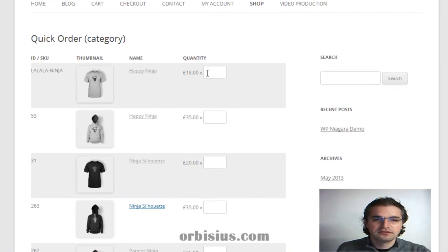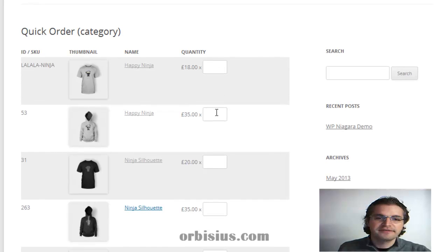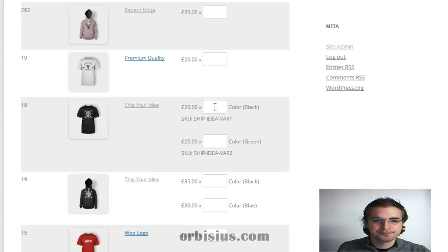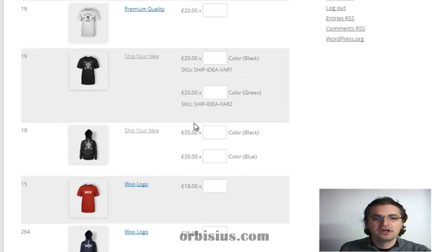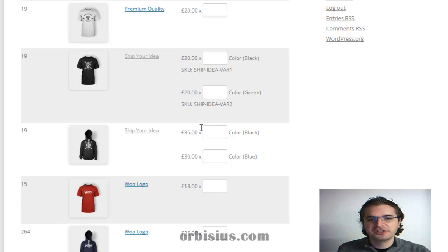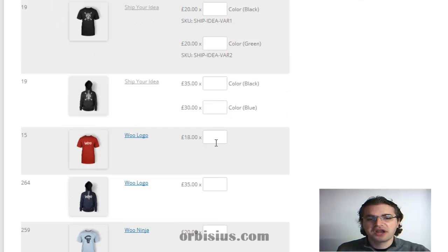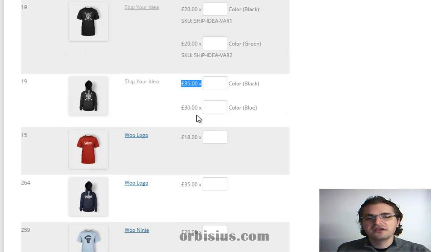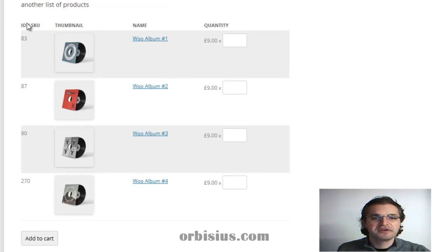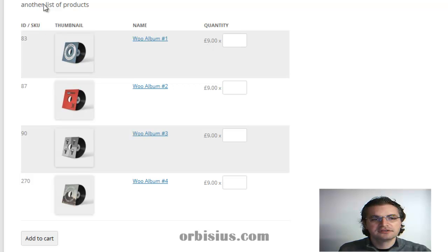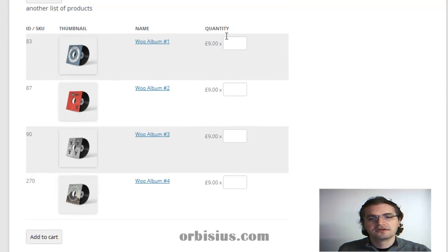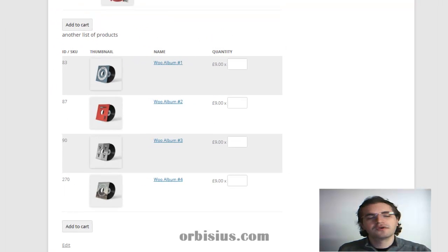Here's how the end result will look like. The pricing is on the left and there's a quantity box. Here we have a variable product and each variation is displayed separately. Sometimes the variations are priced differently. For example, 35 and 30. That's the second snippet of code that gets included and that is from a different category.